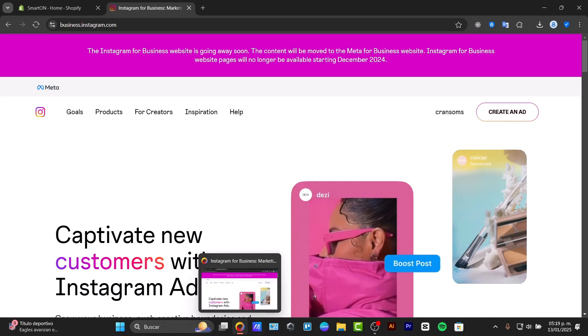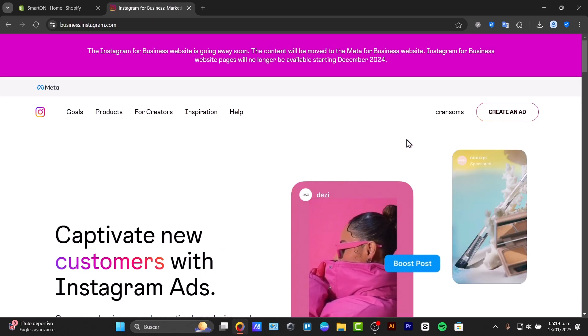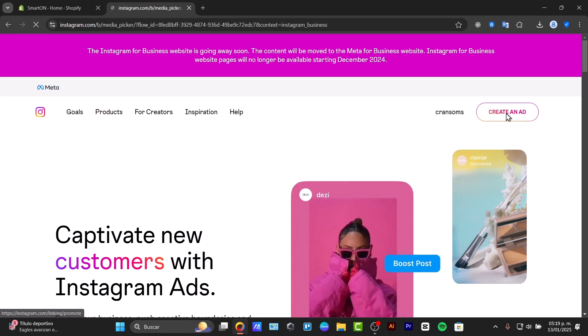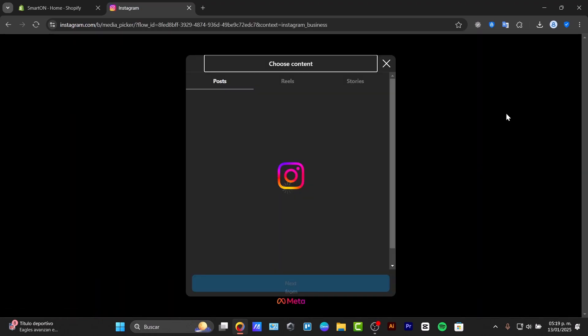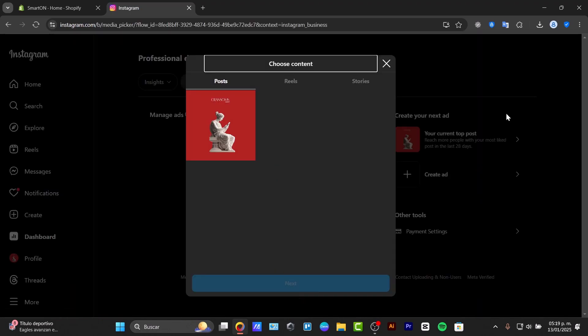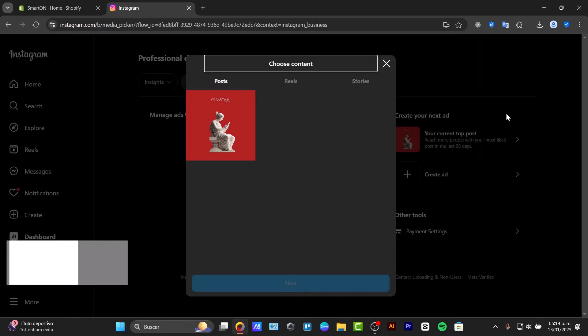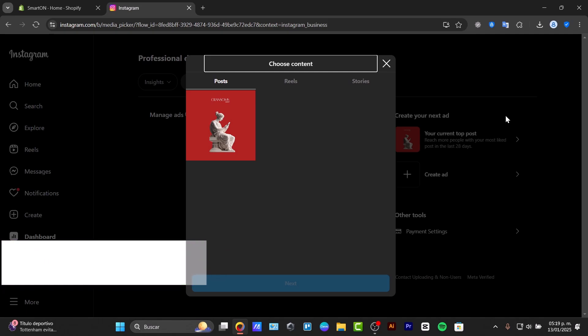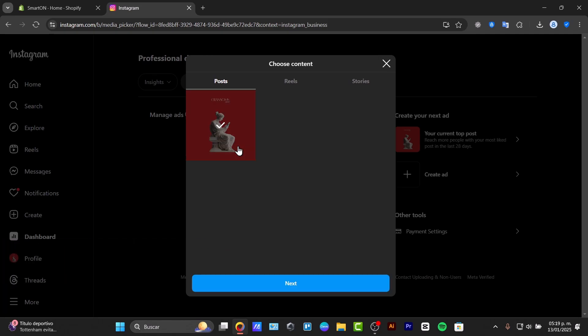Once you have signed in, it is time to look for create an ad. Make sure your Instagram account is a business or a creator account. Go to your Instagram settings to switch to a professional account and link it to your Facebook page. This is crucial for running ads.